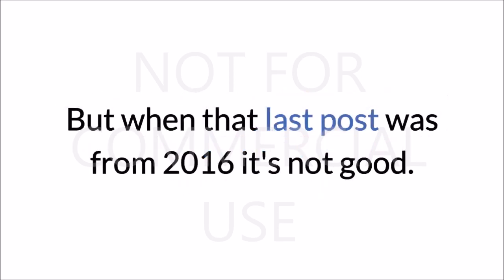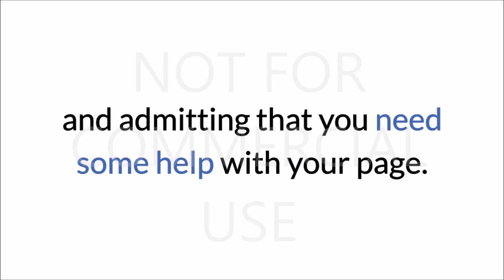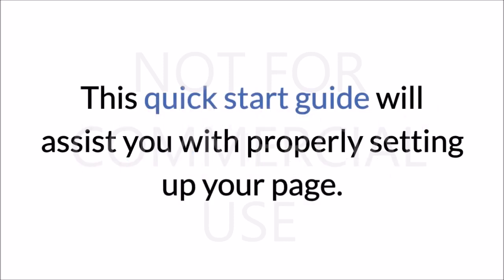2016, it's not good. Well, the buck stops here. You've made the right choice by raising your hand and admitting that you need some help with your page. This quick start guide will assist you with properly setting up your page.